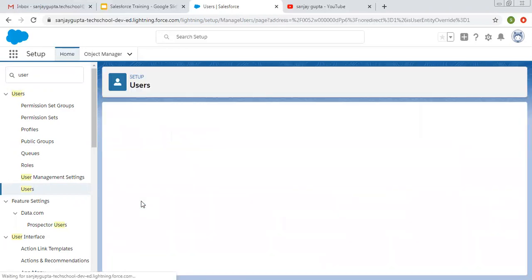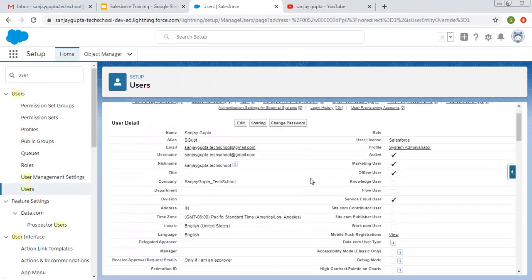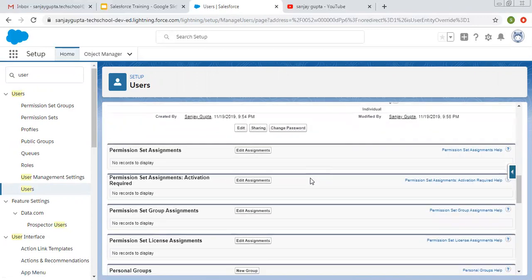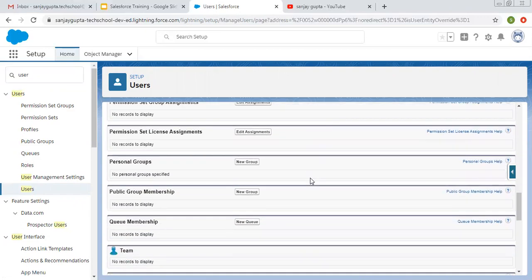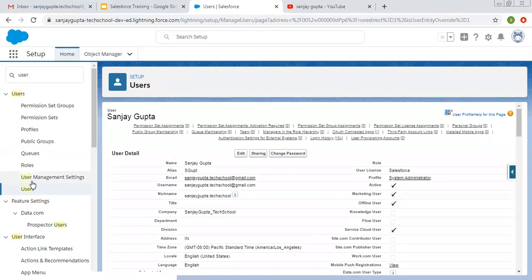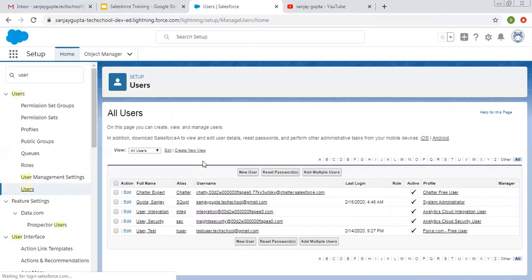If you want to open any user, click on them and it will open up showing all the details related to that user. All the related lists are available here. If you want to edit the details, you can click edit. If you want to change the password, select that option and an email will be sent to the email ID associated with that user so they can change their password.